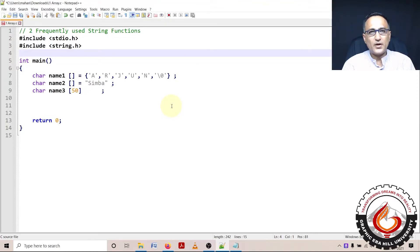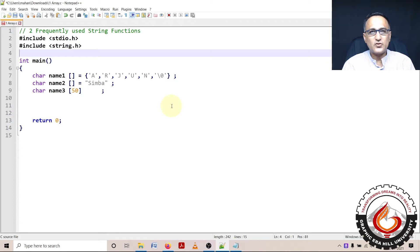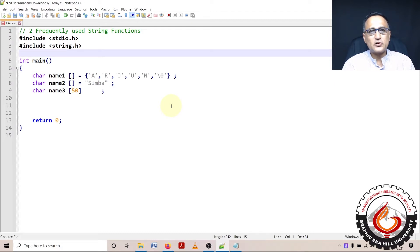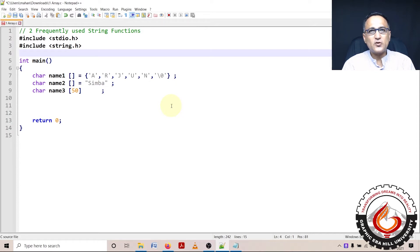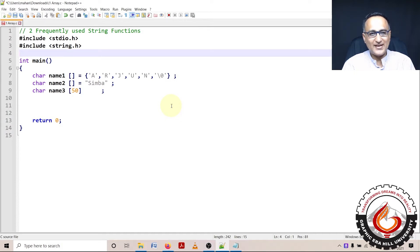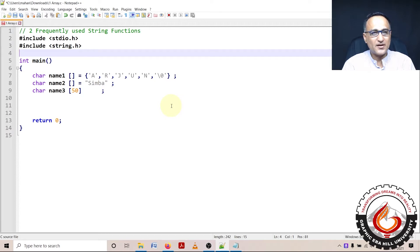Hi students, welcome to our second program on using strings. In this program, I'm going to show you three or four of the most commonly used string functions. The first one is string length, the second is copying one string to another, third is string concatenation. Let's see how we go ahead with these string problems.